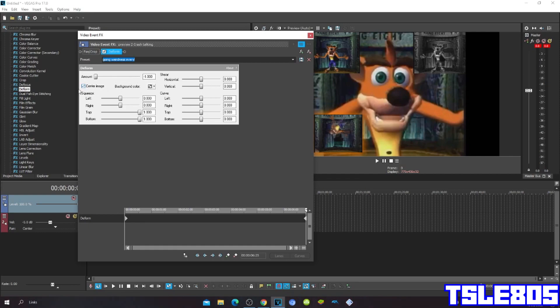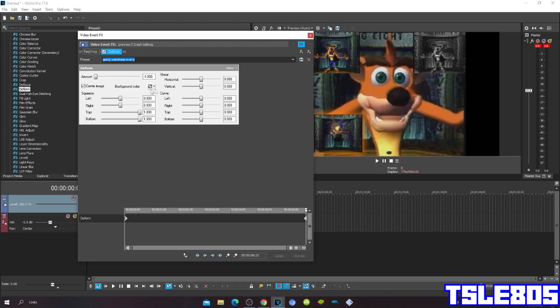Check the central image checked, left 0, right 0, top 1, bottom 1, shear horizontal 0, vertical 0, curve left 0, right 0, top 0, bottom 0.